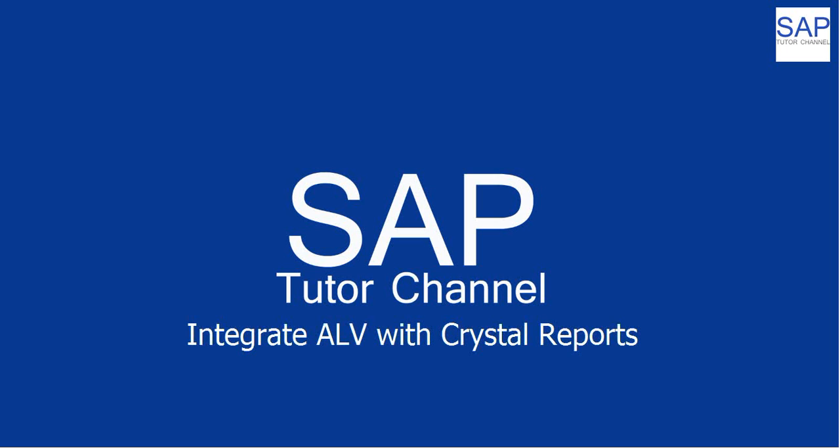Hello guys, welcome back to the SAP Tutor channel. Don't forget to hit the like button and get subscribed to this channel to get more interesting videos on SAP.